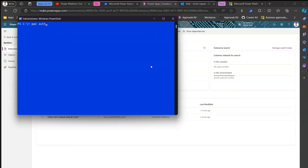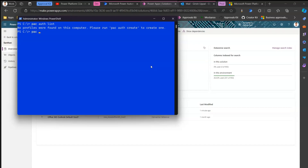The first thing you need to do is set the auth profile. I'll type 'pack auth list' to show there's nothing here — it's a brand new PowerShell with no connections added. So first you need to establish a connection between dev and prod. To do that, use the 'pack auth create' command, which takes some parameters.